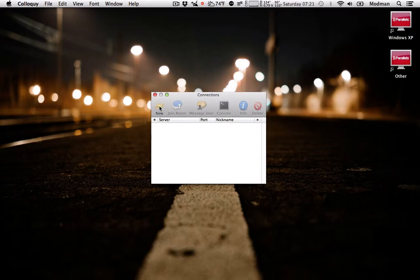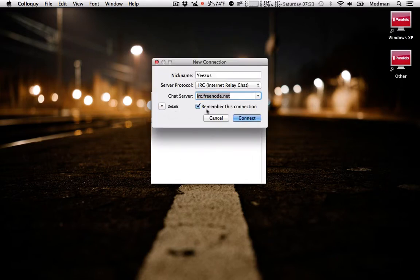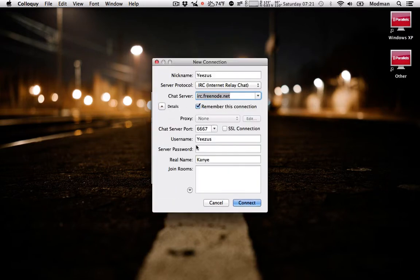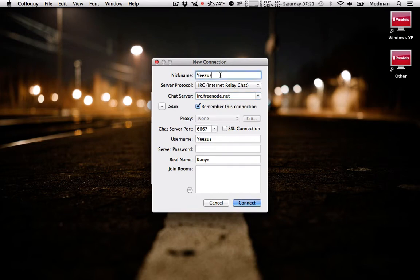What we're going to do is hit new, channel details, and basically just fill out everything as you would.